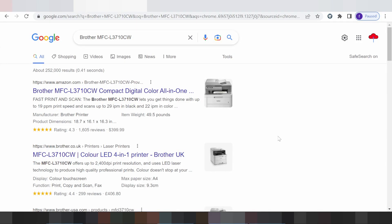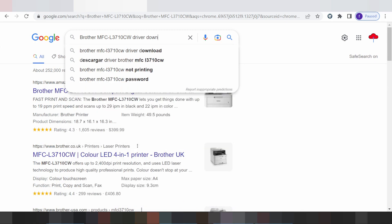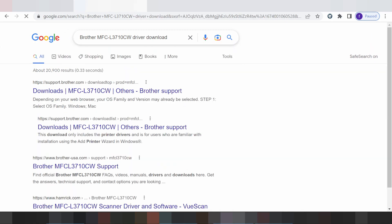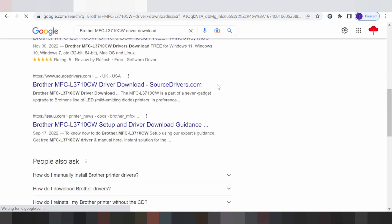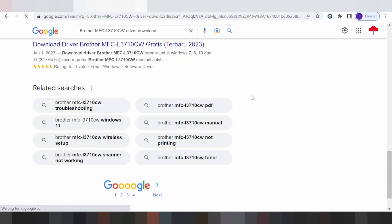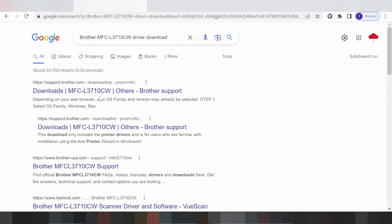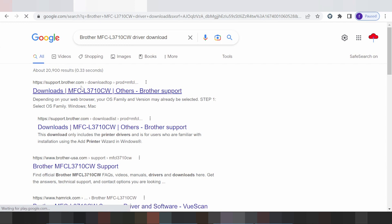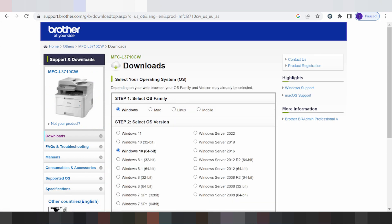Hello everyone, welcome back to my channel. Now I am downloading the driver from the browser. I will search the official website for you to download — the official website, not a virus, and easy to download from. The official website is support.brother.com. Click here and please wait for the website to load.